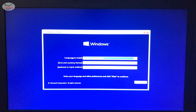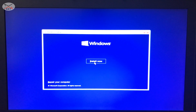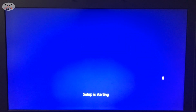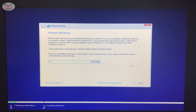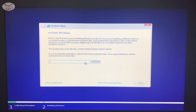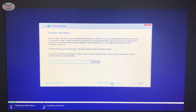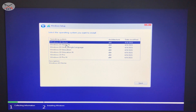I kept everything on the default which is English (United States) — choose your own language and then click Next. On the next screen click Install Now and it will prompt you to enter the product key. If you have a product key, enter it here and Windows will be activated automatically. Otherwise, click I don't have a product key — there's always a way to enter it afterwards. If you have a digital license, just click I don't have a product key.